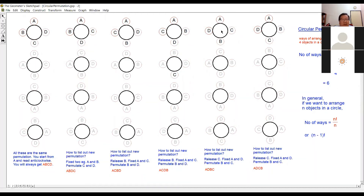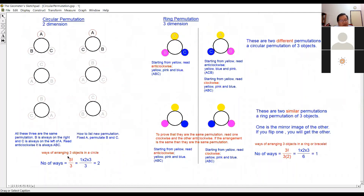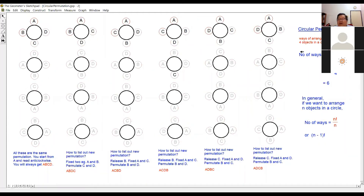Earlier I told you that for three objects we take three factorial divided by three. Now with four objects, we take four factorial divided by four. Four factorial divided by four equals six ways — and indeed I have six different ways here: one, two, three, four, five, six.